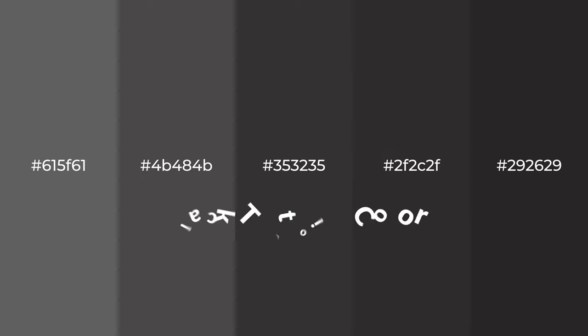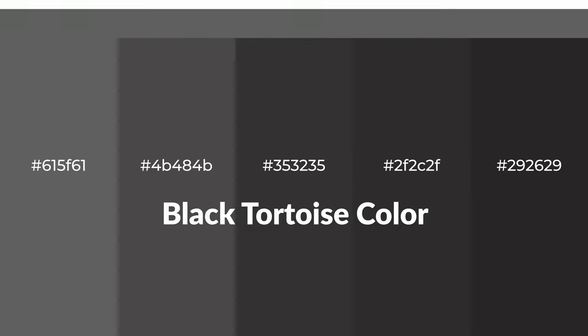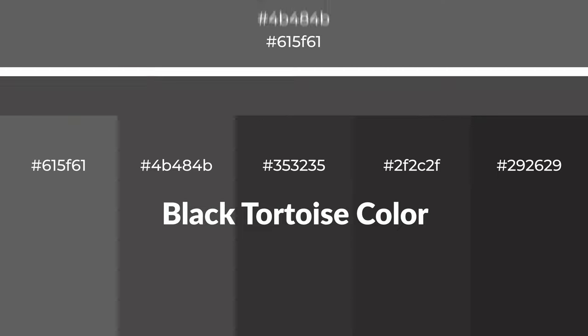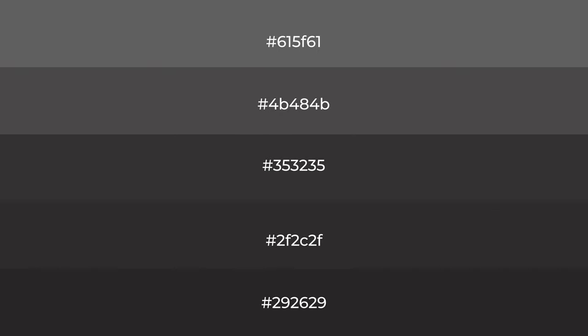Warm shades of black tortoise color with gray hue for your next project. To generate tints of a color, we add white to the color, and tints create light and exquisite emotions.